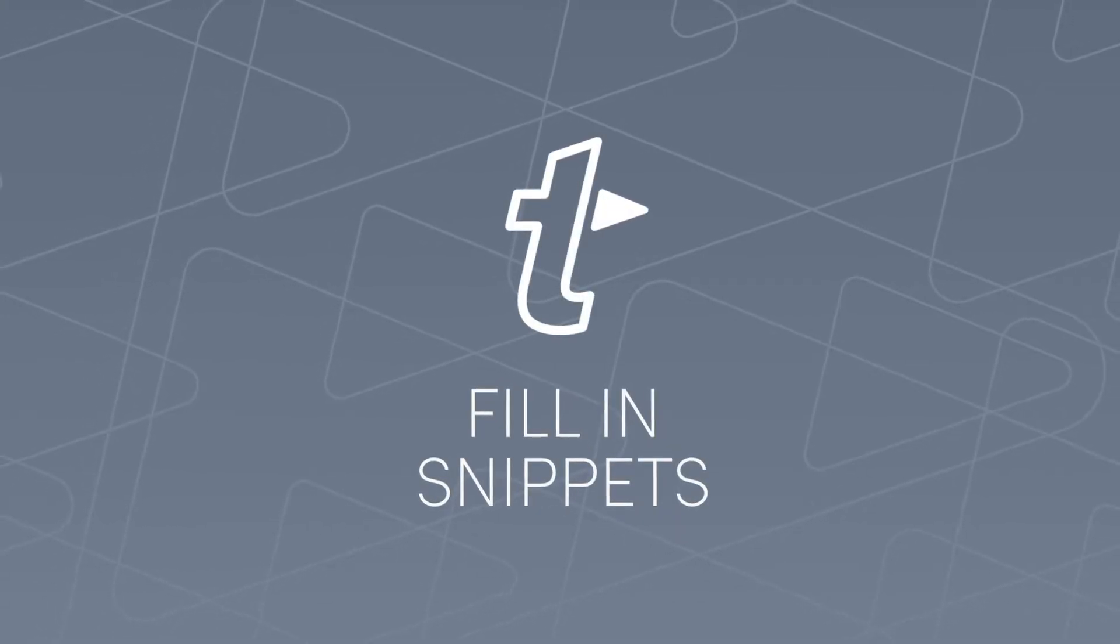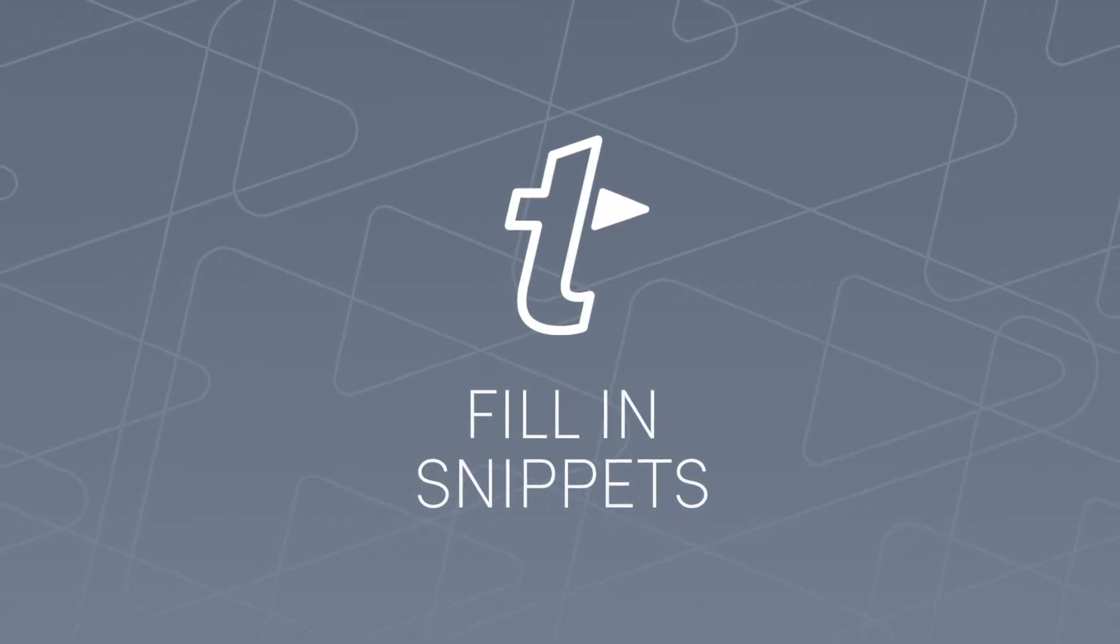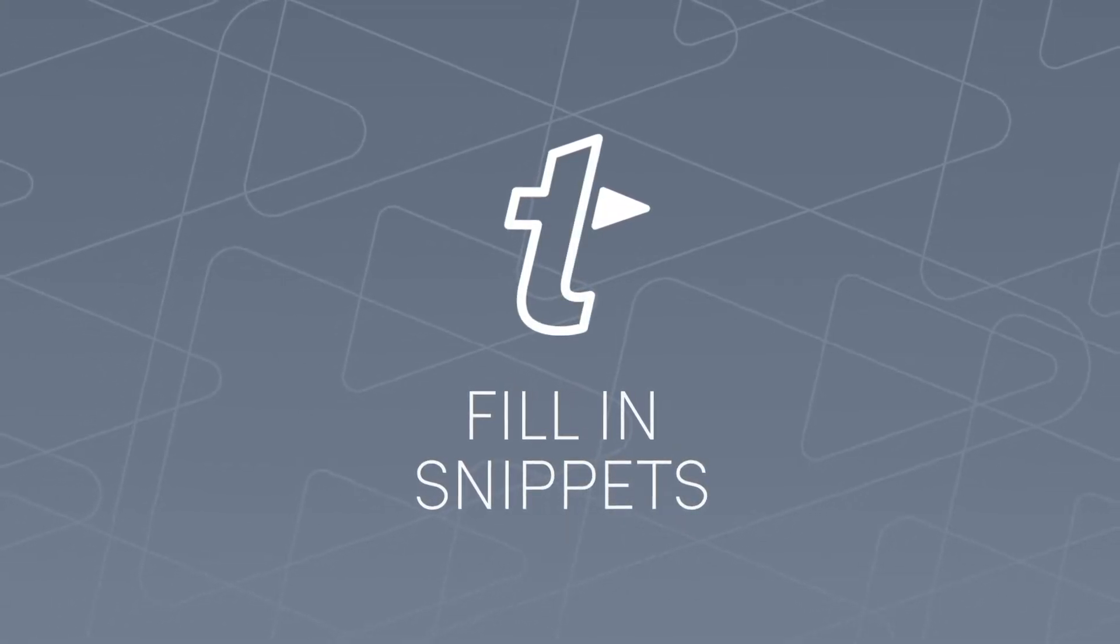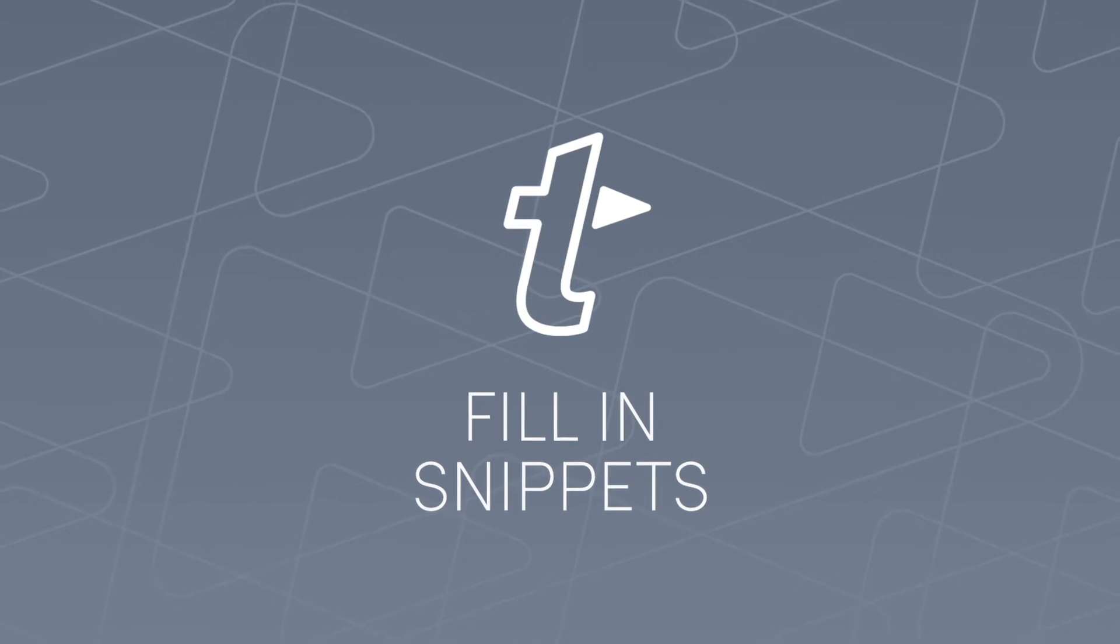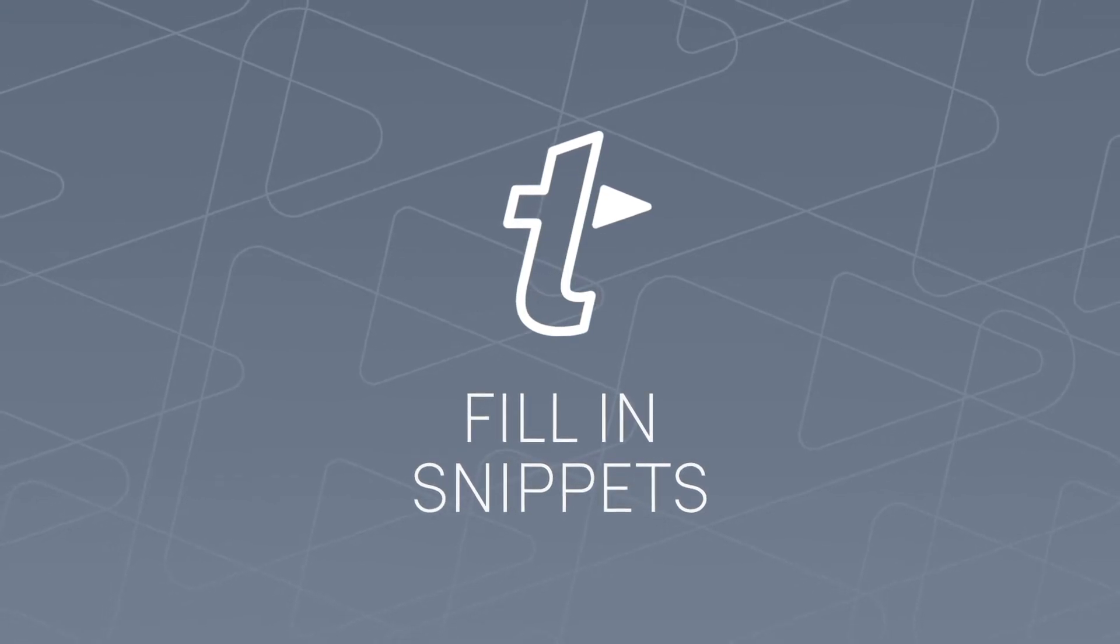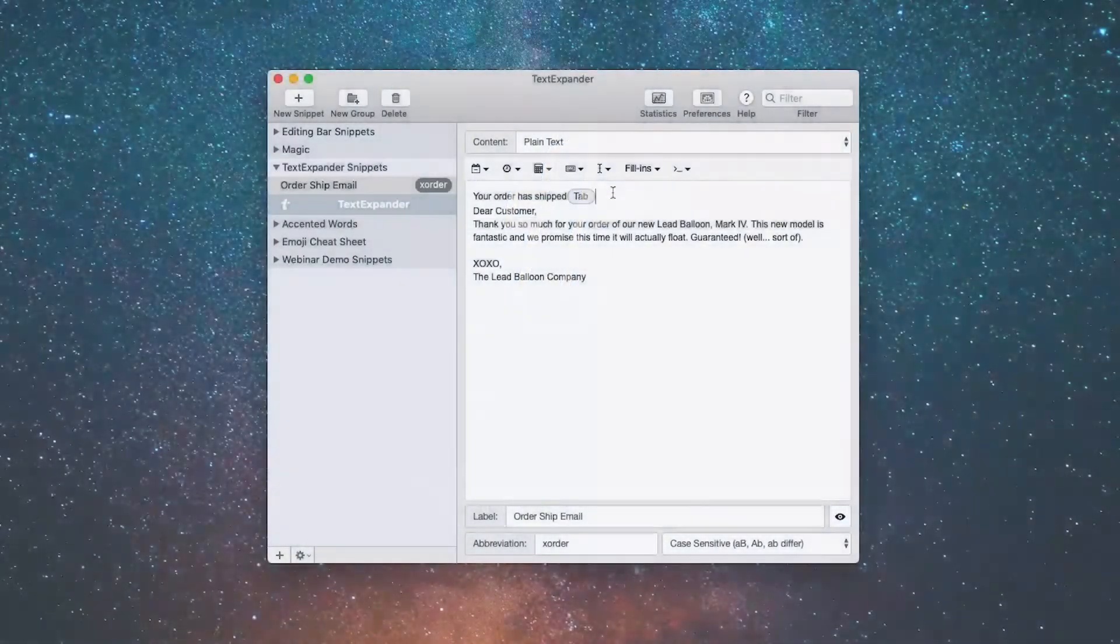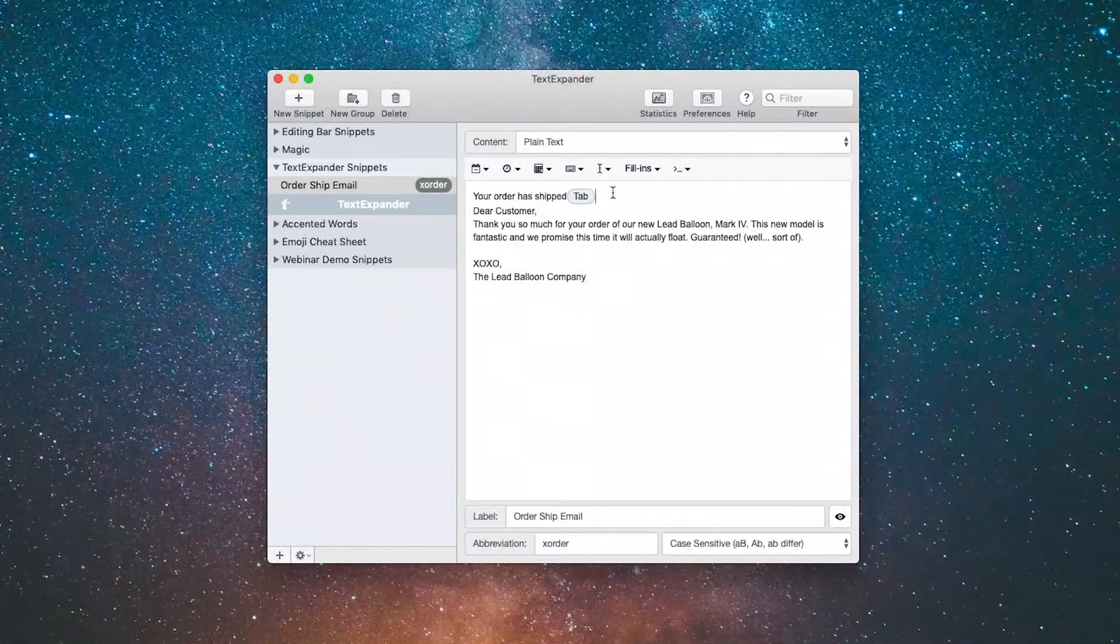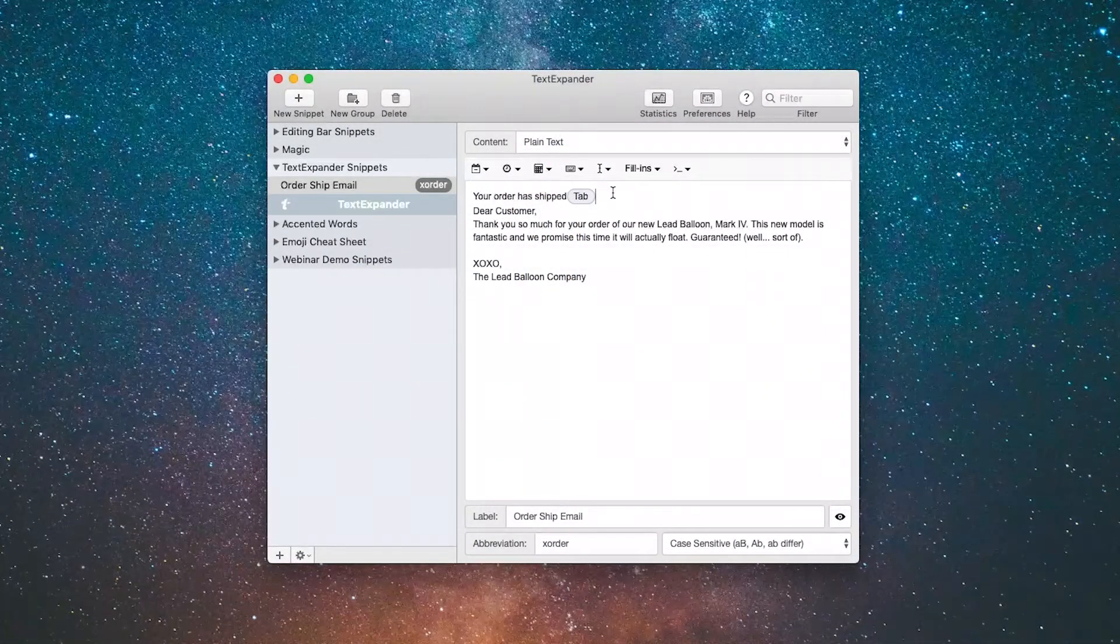Fill-ins are some of the most useful snippets you can create in TextExpander. Fill-ins allow you to have customized text within snippets themselves.